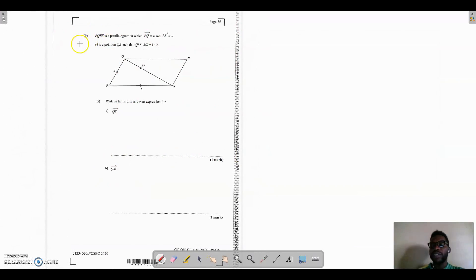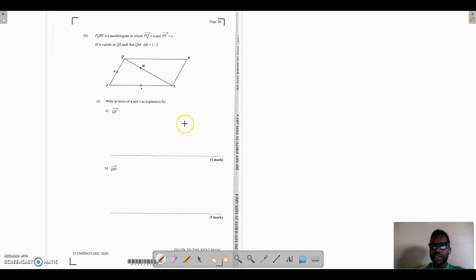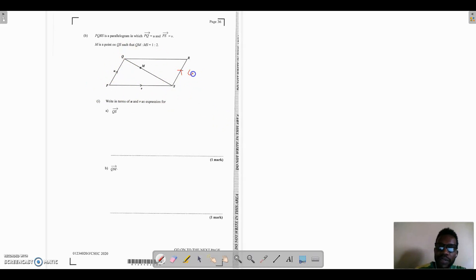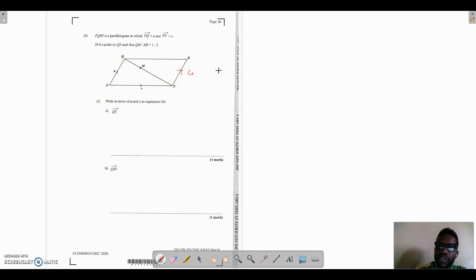We now move on to question b. PQRS is a parallelogram in which PQ equals u and PS equals v, as shown in the diagram. Before reading the rest of the question, we can already note that for a parallelogram, opposite sides are equal and parallel. So SR is also equal to u with arrows in the same direction, and QR must also be equal to v.